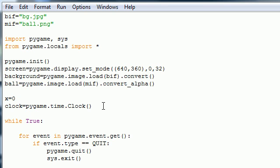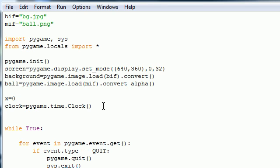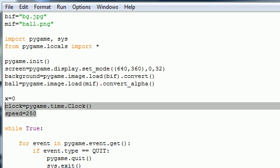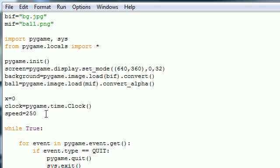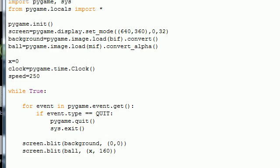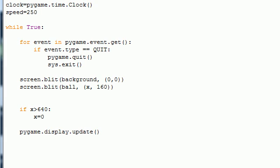And after this, what you want to do is set a speed for your animation. And I'm going to set it equal to 250 pixels every second. And once I use these variables, you'll understand what it does pretty much.